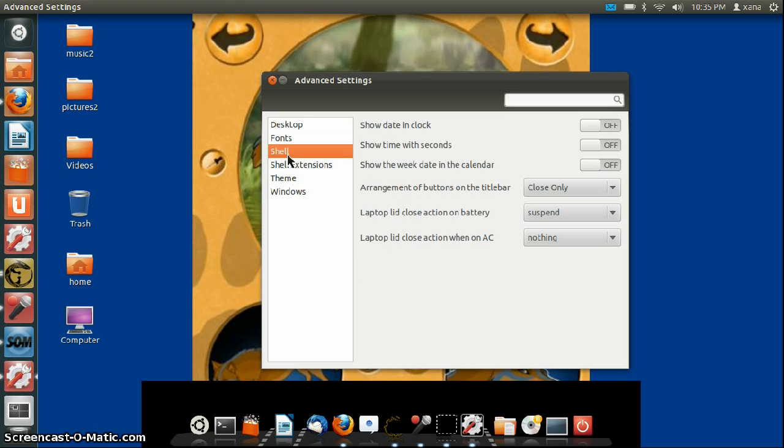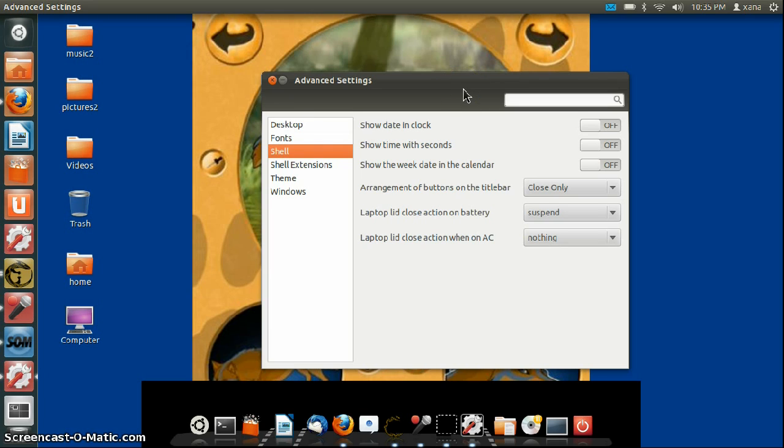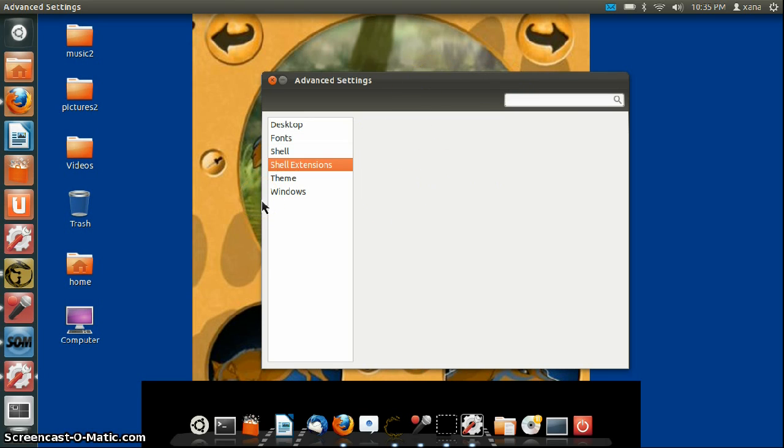Shell is where you get to edit what it does if you have your laptop lid closed, show calendars, etc. It tweaks a lot of things inside the date, time, and stuff. Shell extensions, there's nothing here.